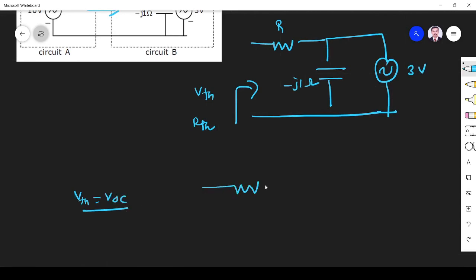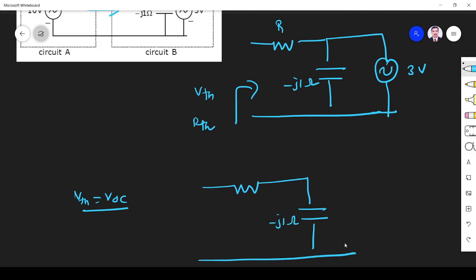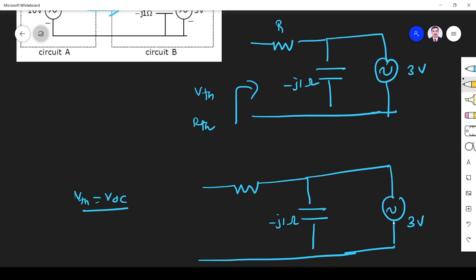So I find the open circuit voltage. This is minus j1 ohm, and here is 3 volts. Since it is 3 volts and these two are in parallel — in parallel, voltage is the same — the voltage across the capacitor is also 3 volts. Here at R, since this is V_OC, current is zero, so the drop is zero. Therefore, V_Thevenin equals 3 volts.